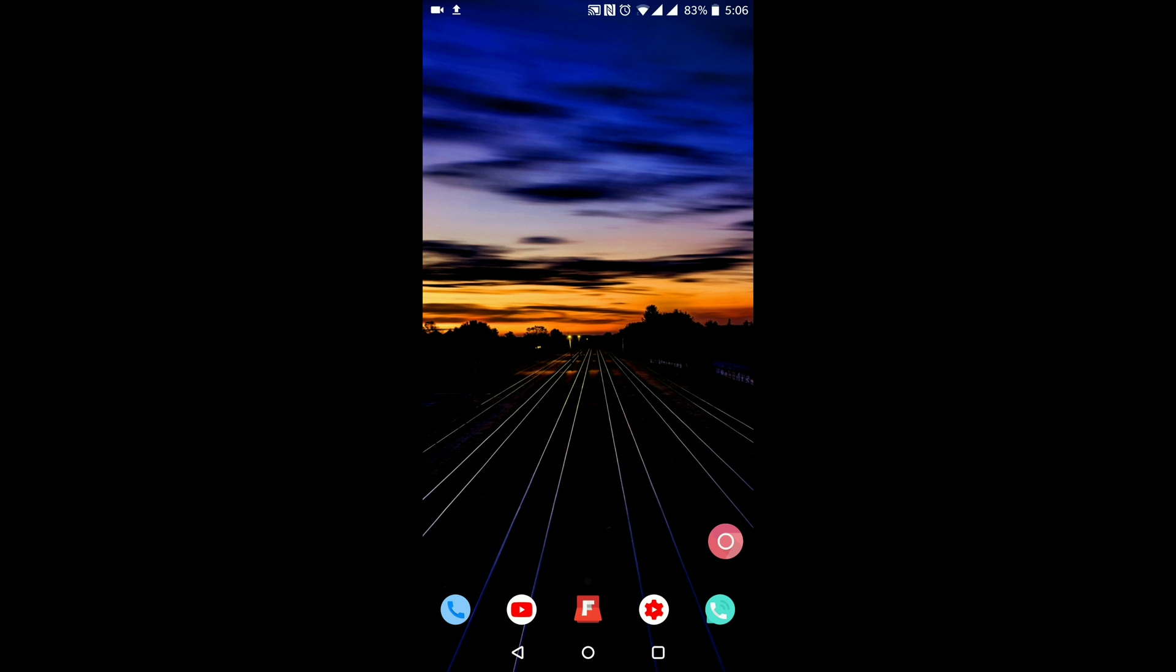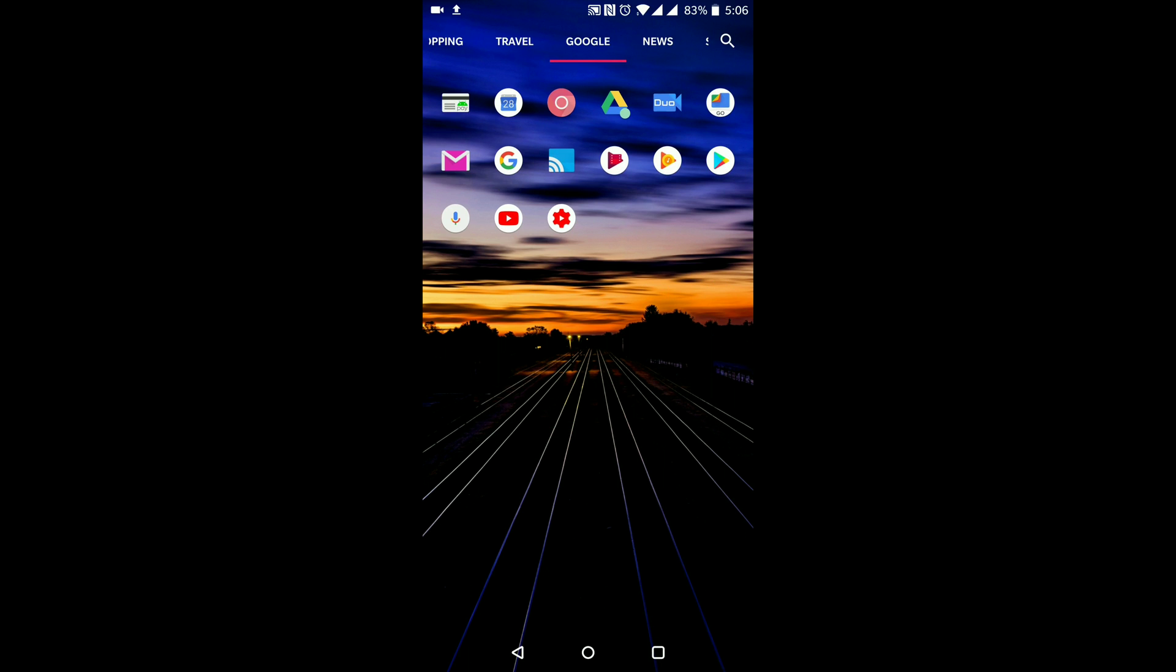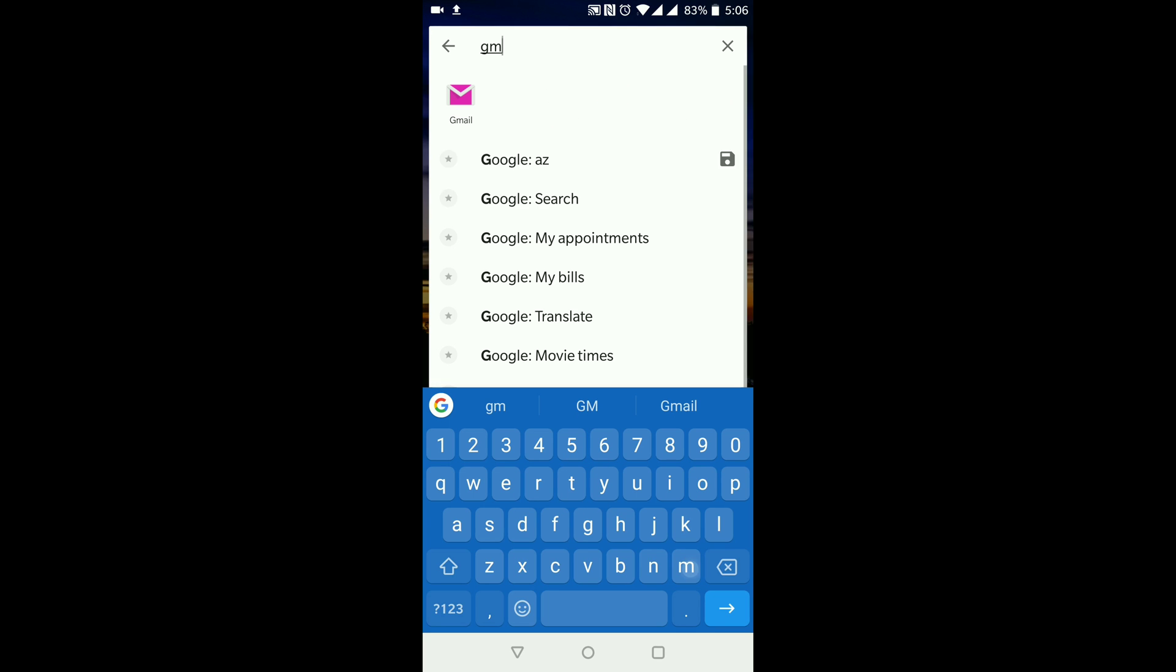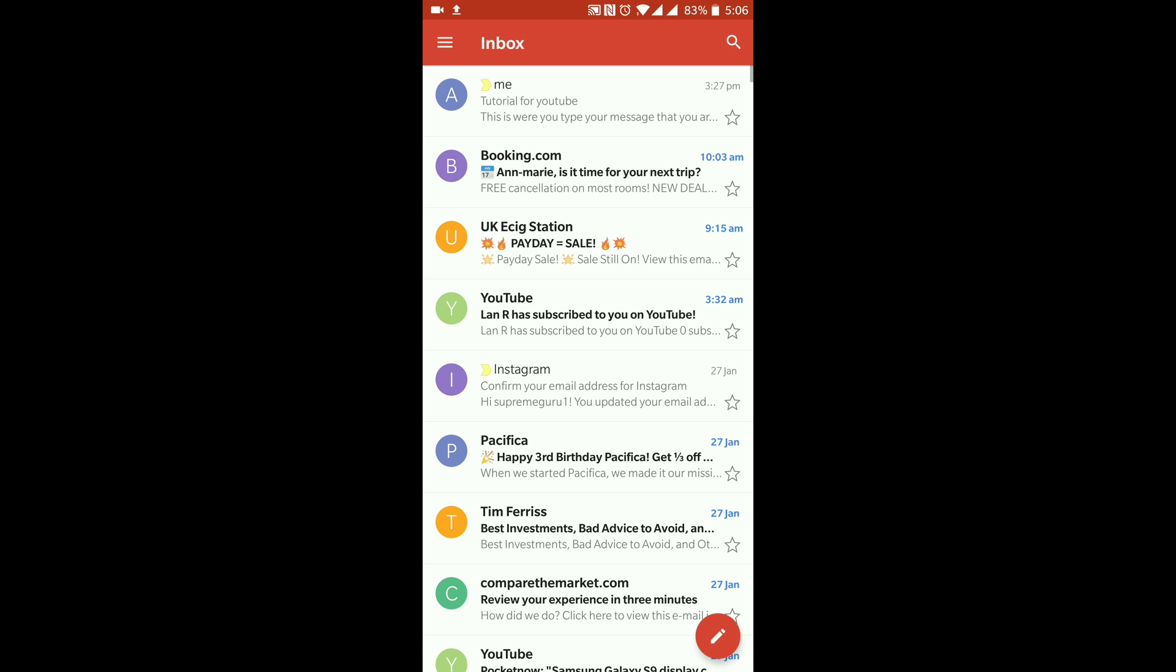What I mean by that is, my email client that I have on here is Gmail, so I'm just going to go to my Gmail application and click into it.